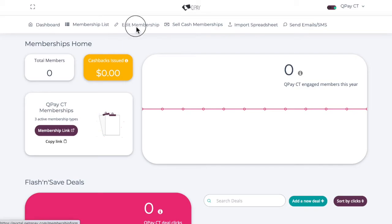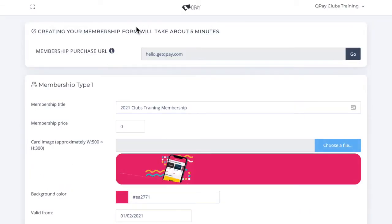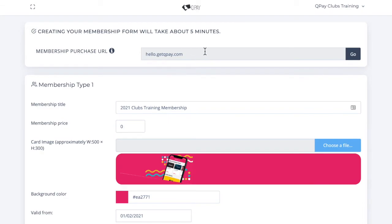Going back to the edit membership page, you'll note we have the membership purchase URL at the top. If you'd like this to be changed once it's already created, reach out to our support at support at quicklypay.it. Otherwise, this is the link that you'll share on social media where students will go to purchase your membership.